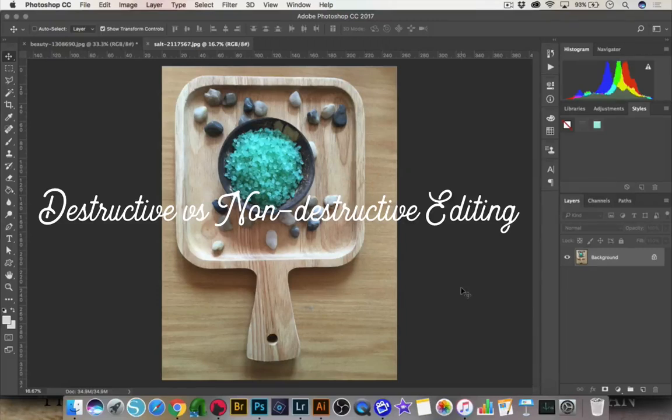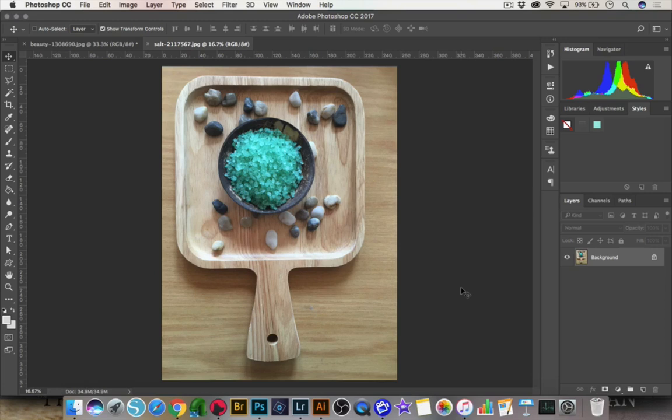In truth, any editing that you do to an image is going to be destructive, but there is a more destructive editing that we want to avoid. So let me break it down because I know that probably sounded confusing.